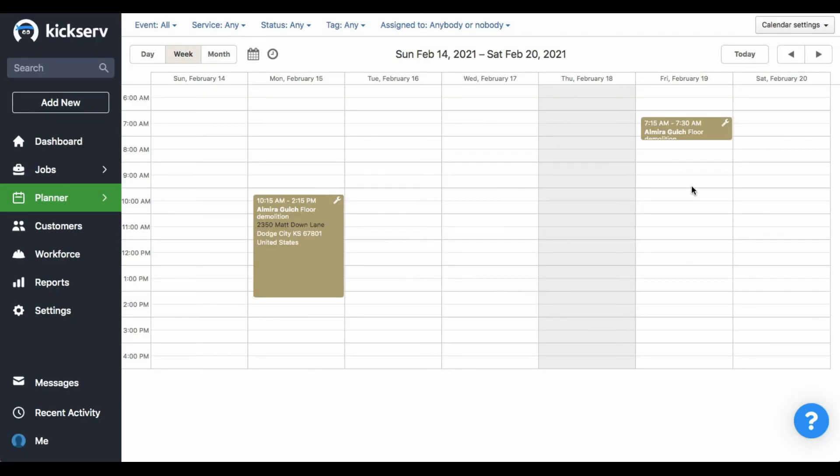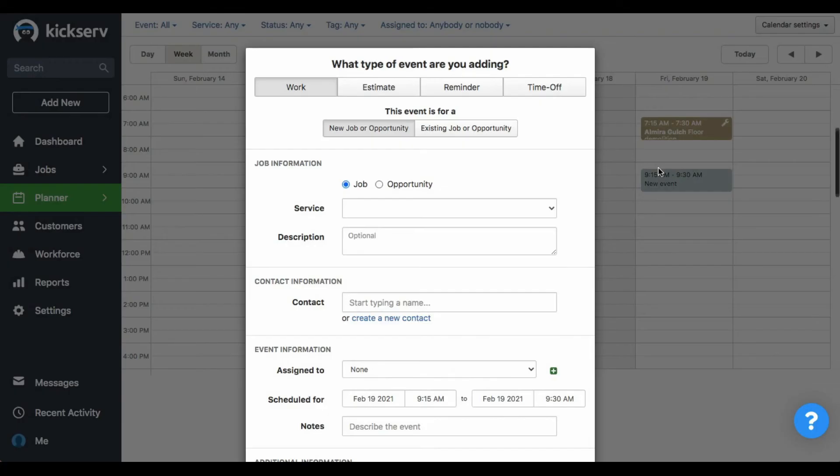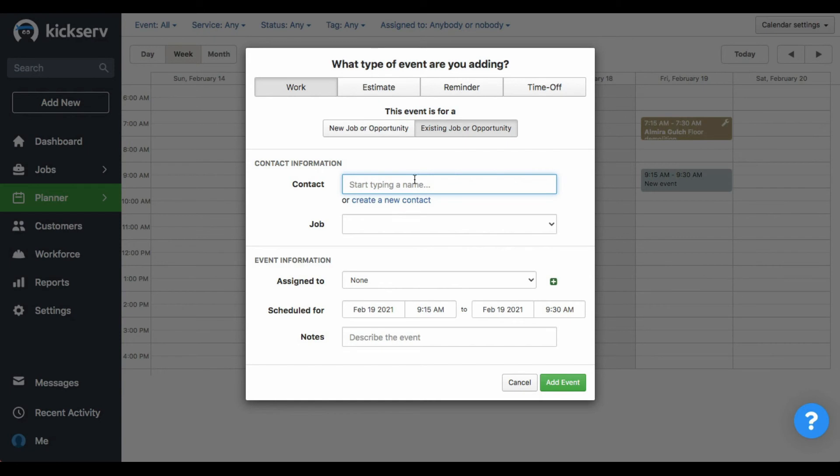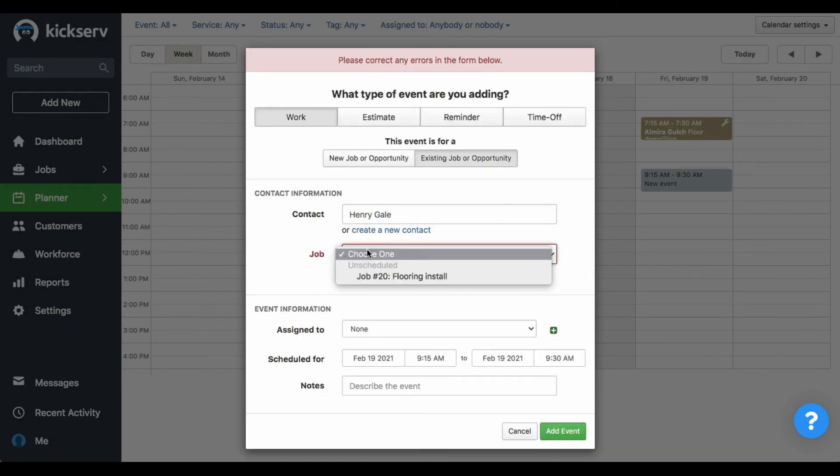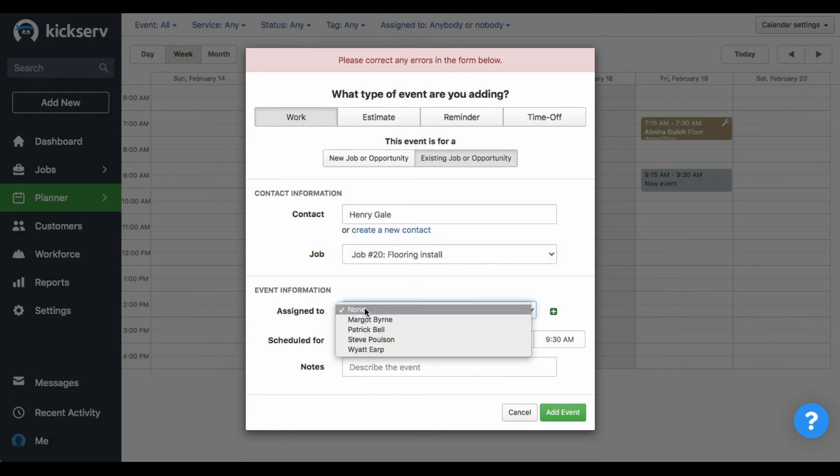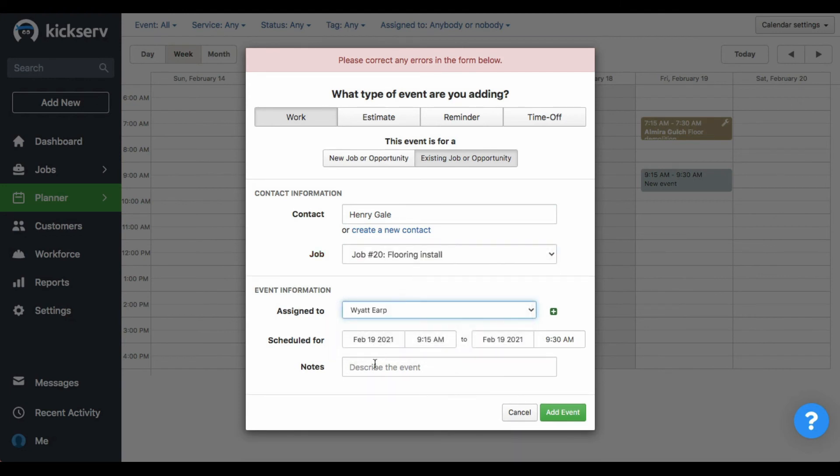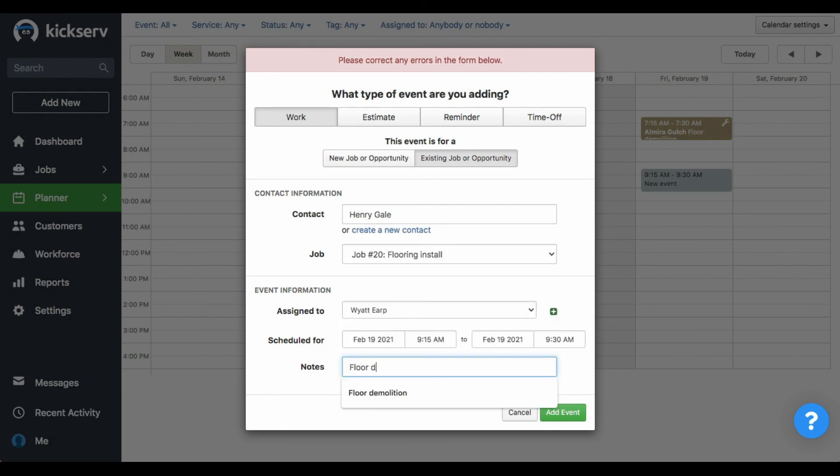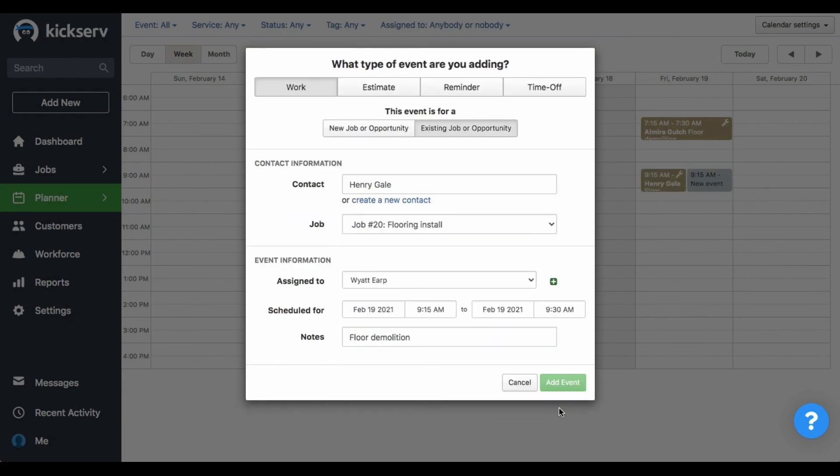But if you already have the job record, then just double click again. Select existing job or opportunity. Type the name of your customer and select the job record, which in this case is this one, the floor new install. Assign it to one of your techs and describe the event. Floor demolition. And add the event to save changes.